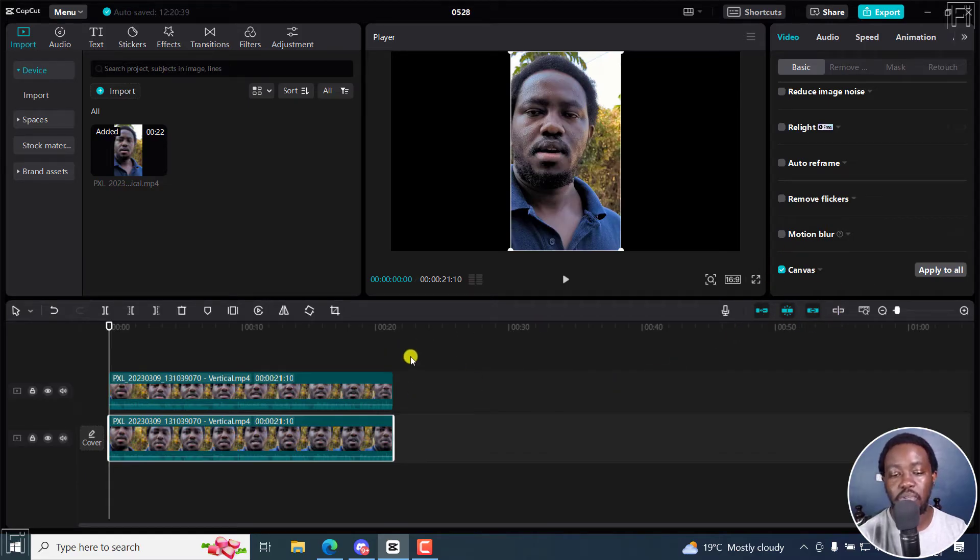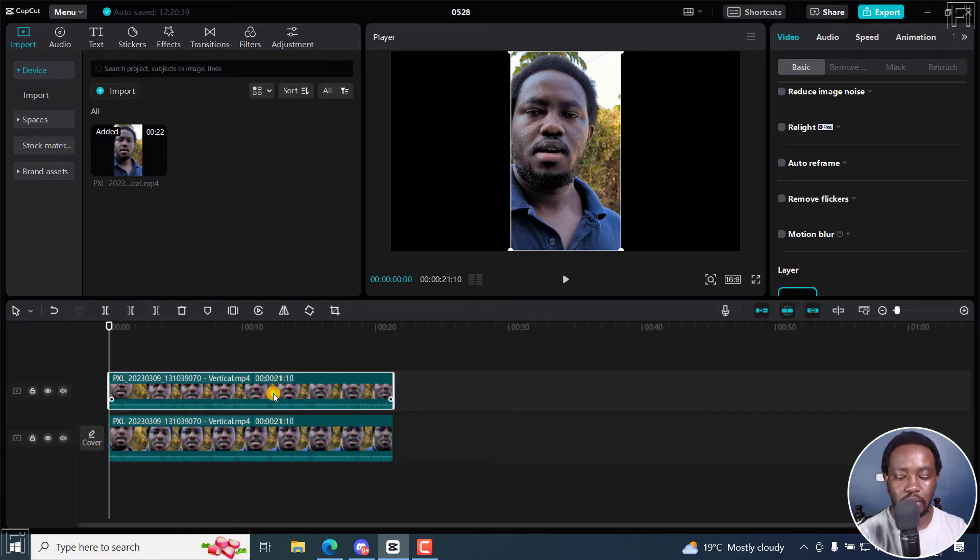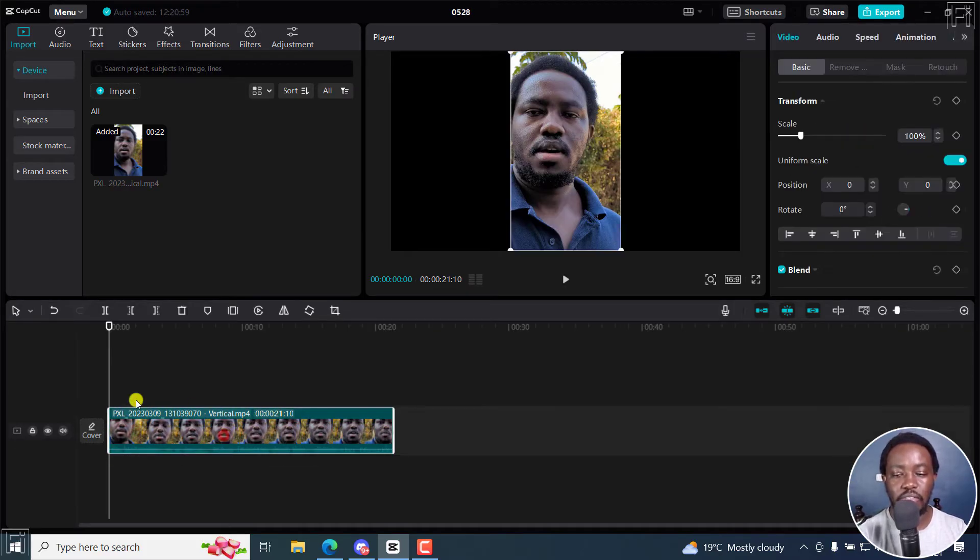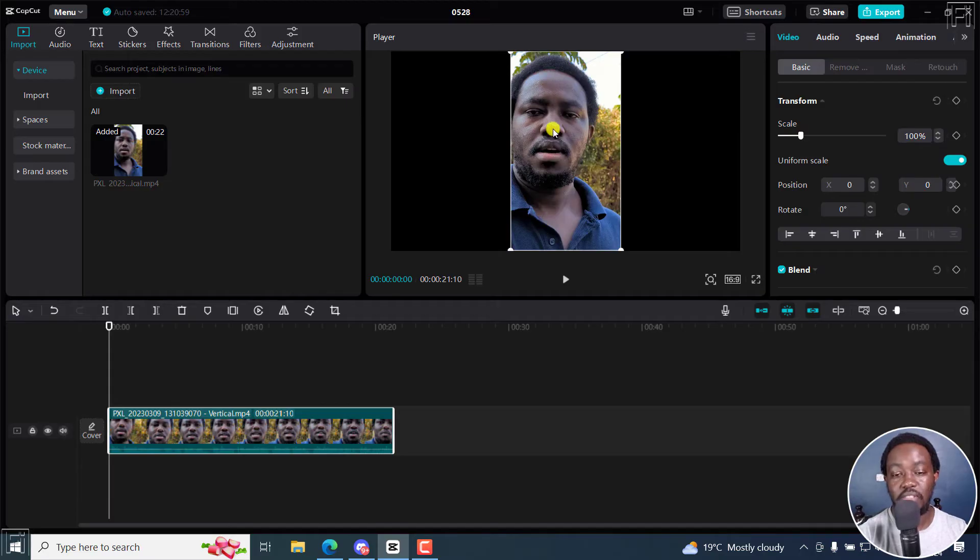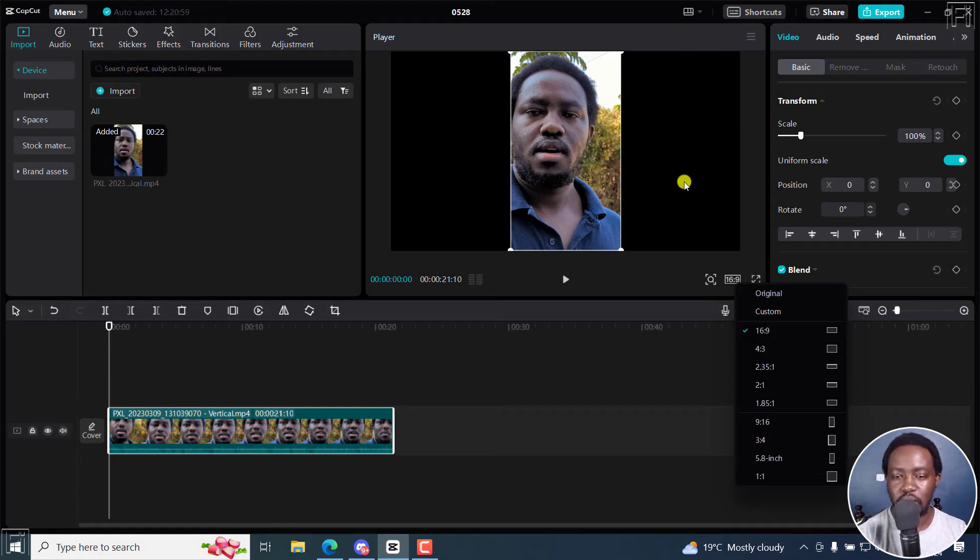And the Canvas option is really helpful, especially, and I'm going to delete the video above, especially when you have a video of this sort, that is vertical. And let's say you want to go with a ratio of 16 by 9. But you'll notice that you get the black edges.